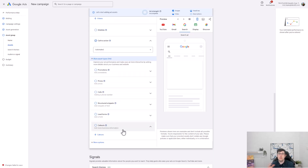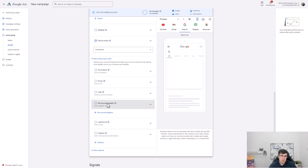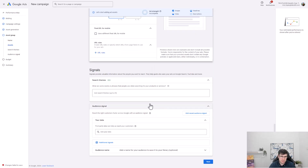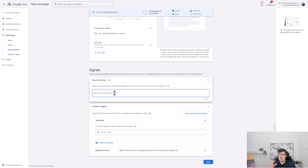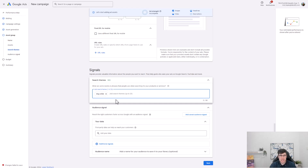For additional assets you can add promotions, prices, or calls depending on your business type. Callouts are very important — they add credibility. Structured snippets are also good for listing benefits. For agencies or service businesses, calls and promotions are helpful. Then this is where you add your signals — your targeting. I'll type 'dog collar' as a starting point and use the keyword planner to find relevant search terms.